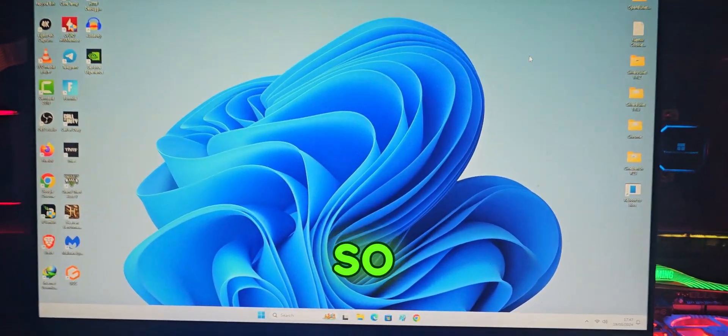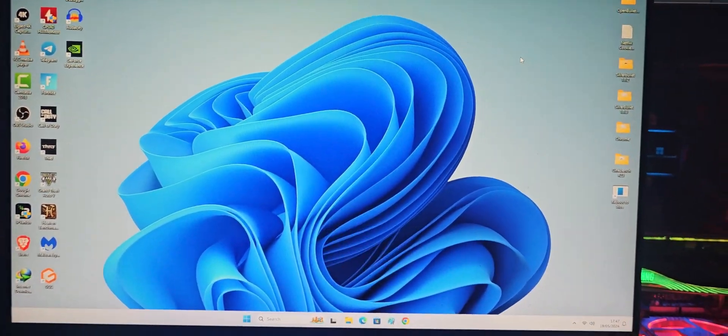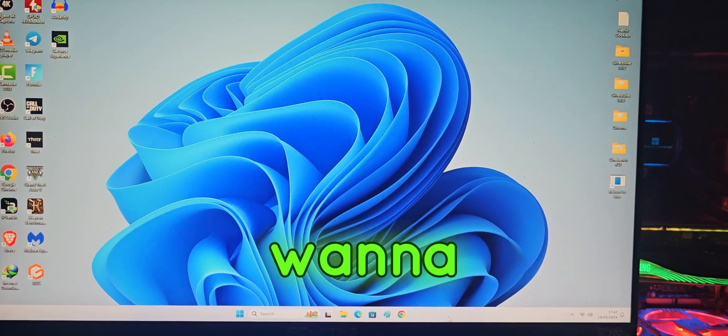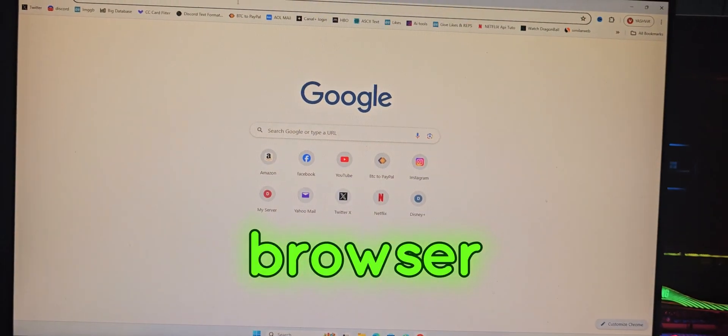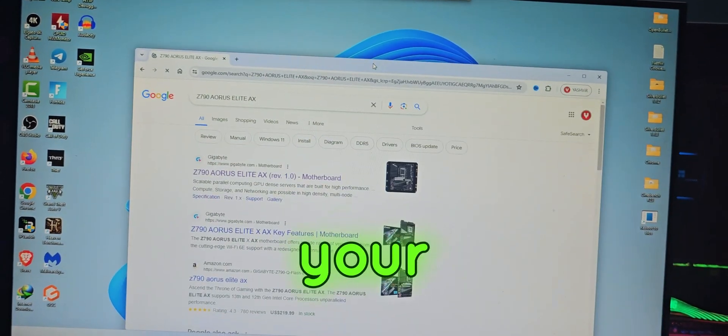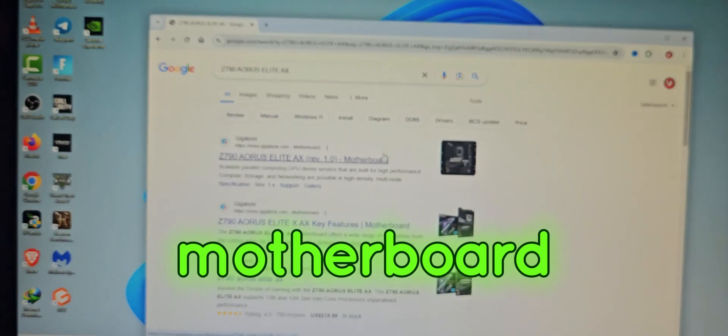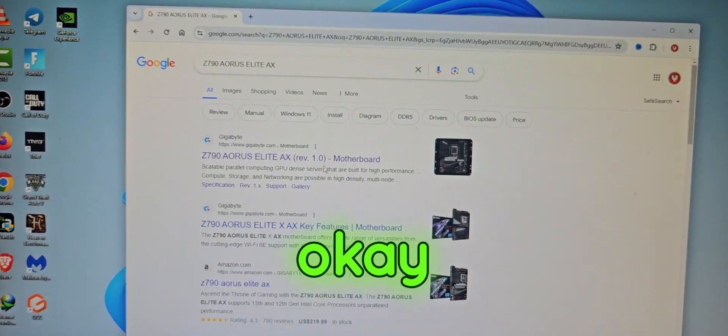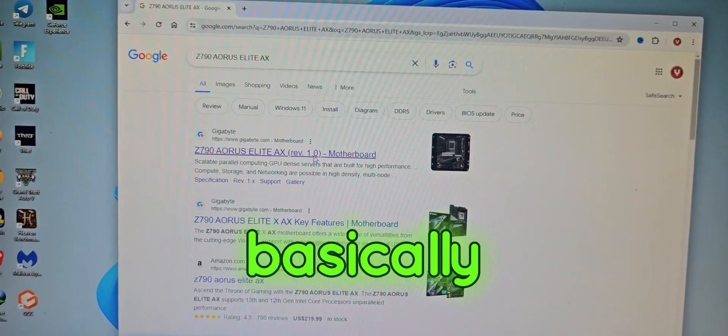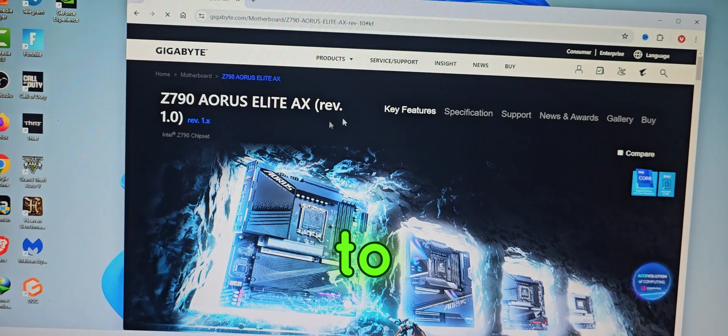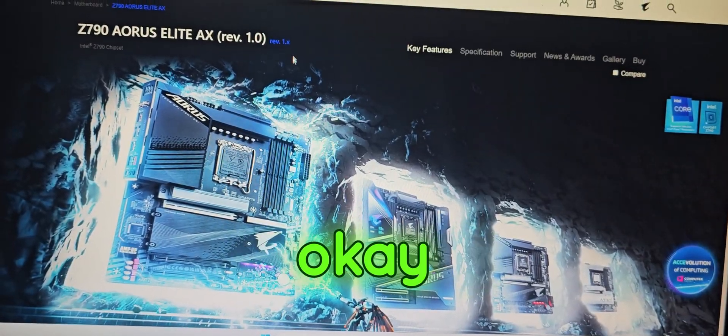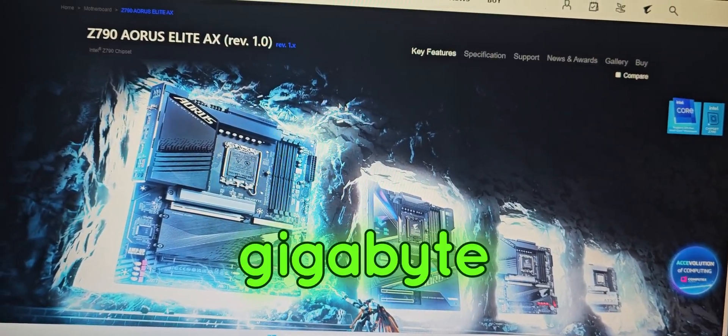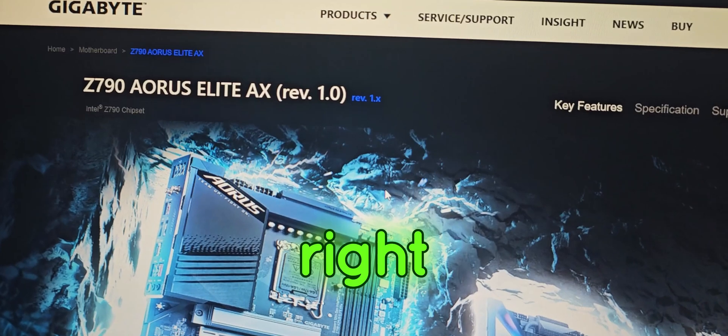So now on the PC, what you want to do is launch your browser and search for your motherboard. You're going to go to the Gigabyte website.